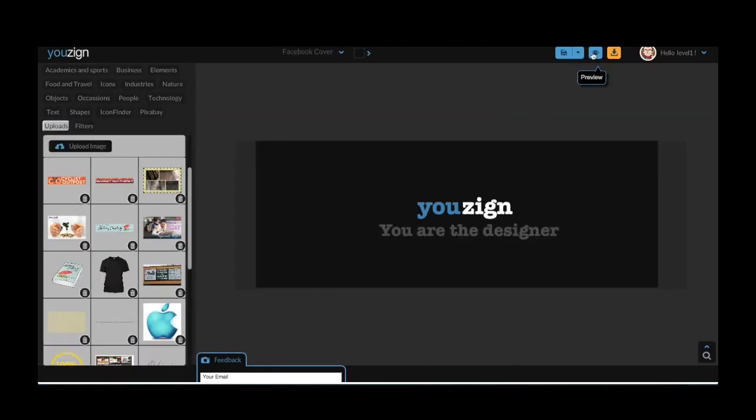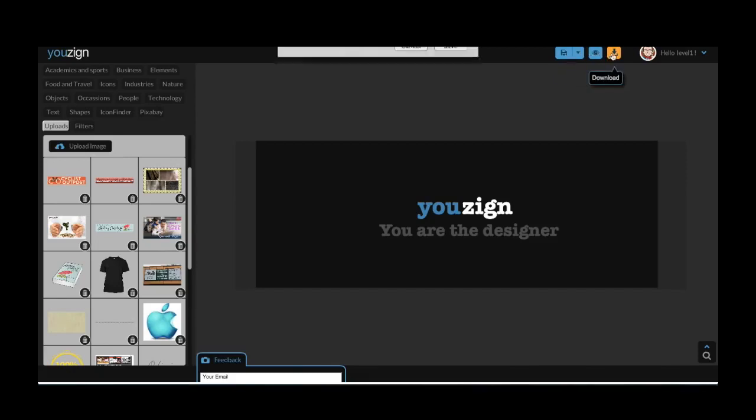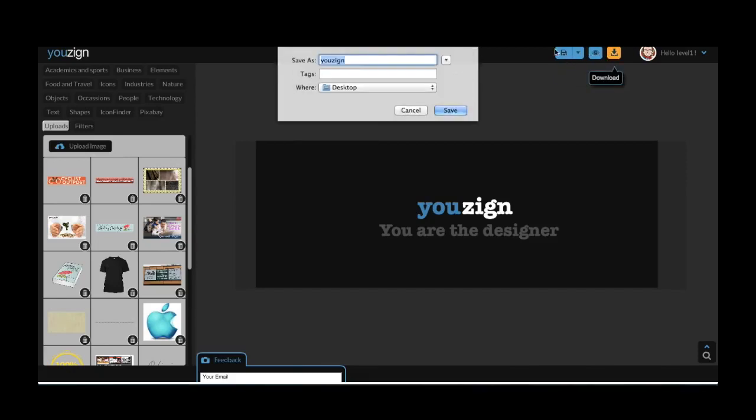If you're still happy with the image, you can then either save your design online by clicking on the save icon in the right hand corner of the screen, or you can click on this icon to download the image to your desktop, which is what I'm doing now.